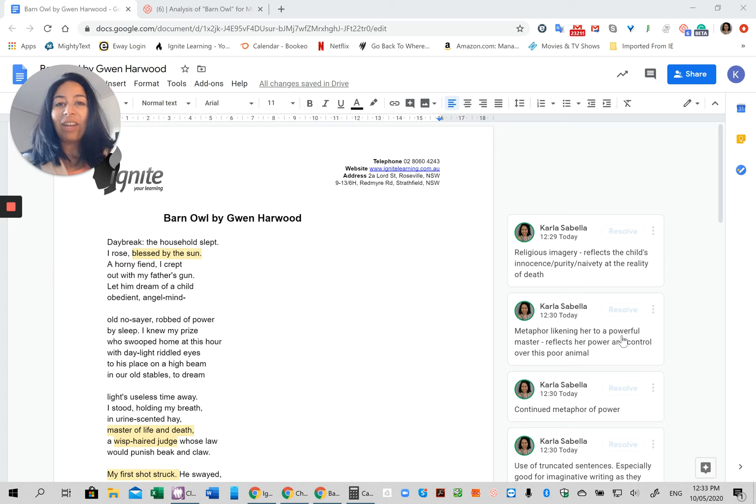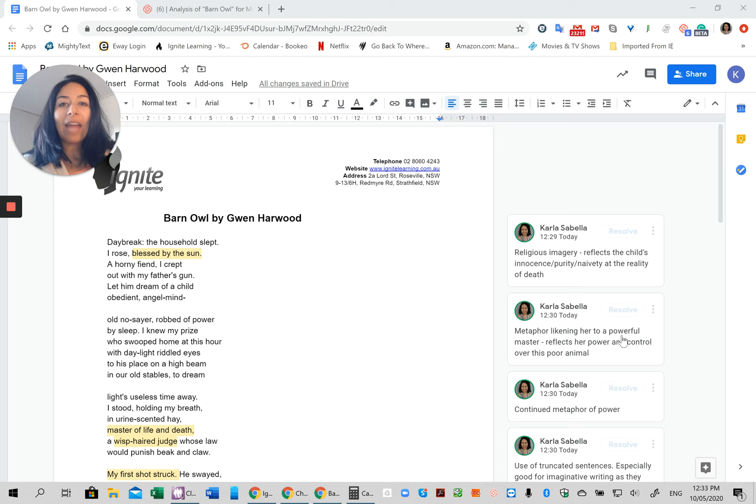So how do you now incorporate some of the techniques that Harwood has used into your own writing? And the best way to do this is to pick a couple of good images and also think about the ideas behind the poem and then see how you can turn that into your own piece of writing.